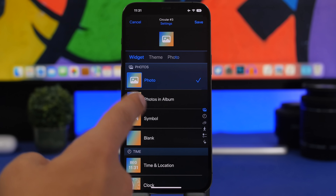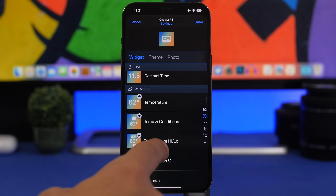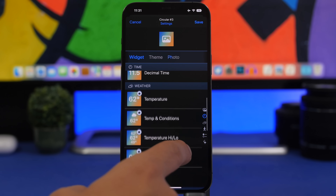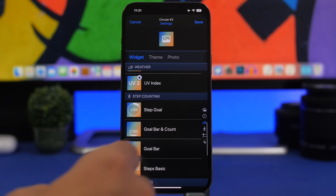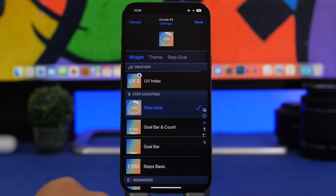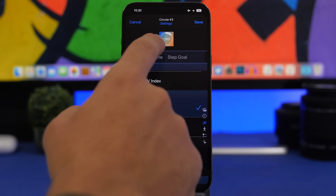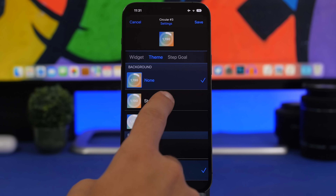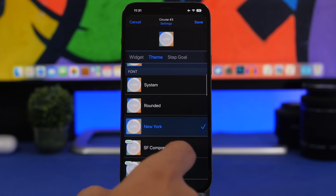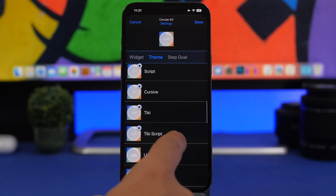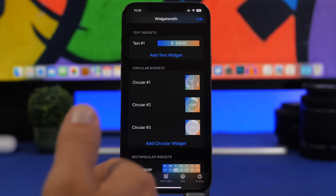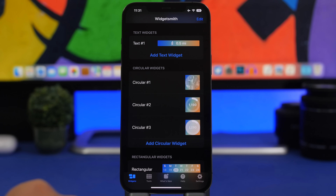You can display a photo, a photo album, a symbol, or leave it blank. You can also choose time, weather, step counting, reminders, and more. Go to Theme and choose standard, solid, or whatever you want — and you can also switch the font. Once you're done, tap Save and you'll be able to pick the widget you created directly from the lock screen.